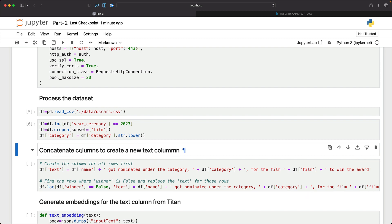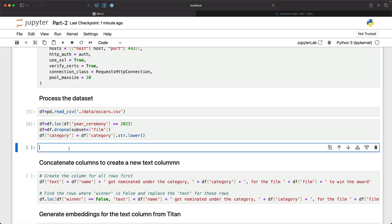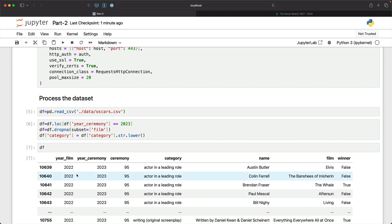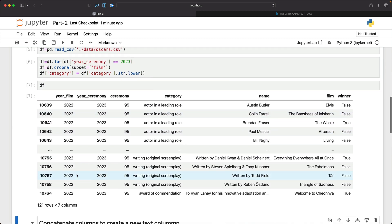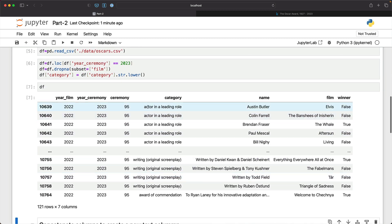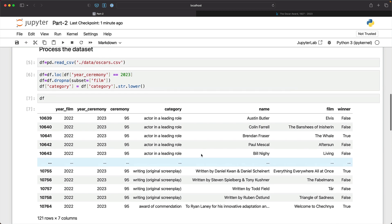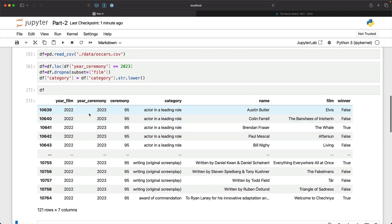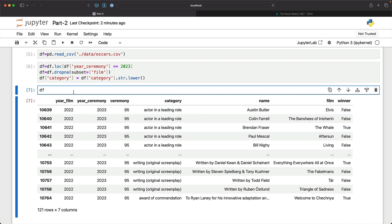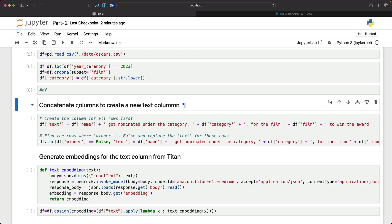At this point, if you are curious, our data frame would look something like this. So the category is lowercase. We got rid of all the blank rows and the year is confined to 2023. The year of release is 2022. The ceremony was held in 2023. So that's what we have done in this step.